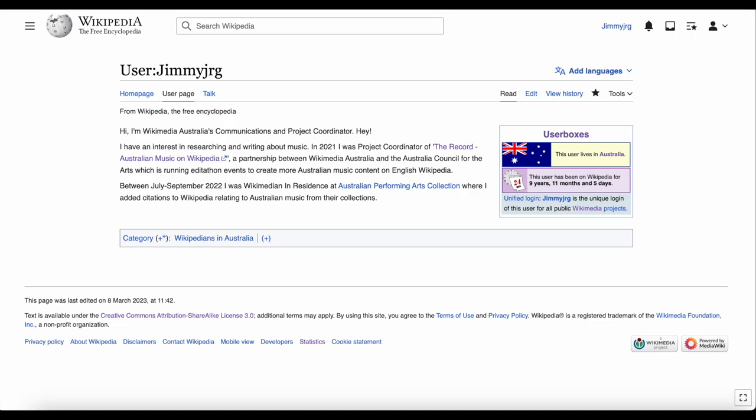Because I work for Wikimedia Australia, I've added information explaining who I am. But for most people, adding your name, or the name of your workplace, might not be the best idea. You would usually only do this if you have a possible conflict of interest, and want to declare it.